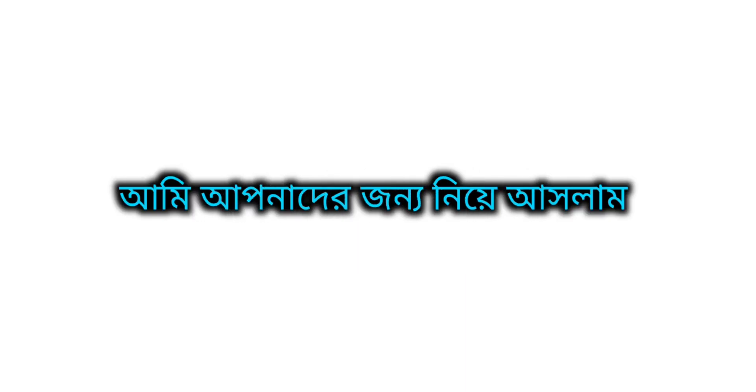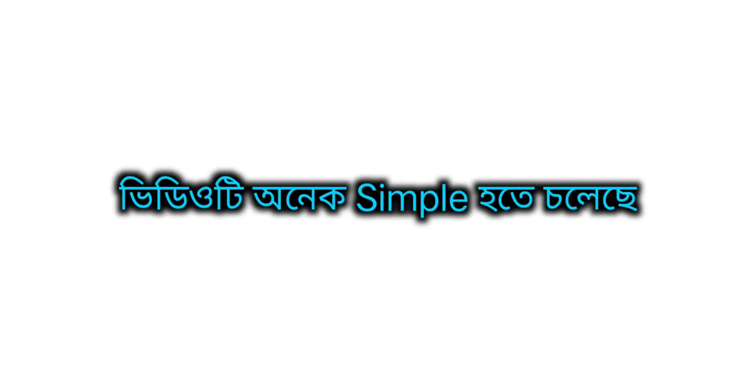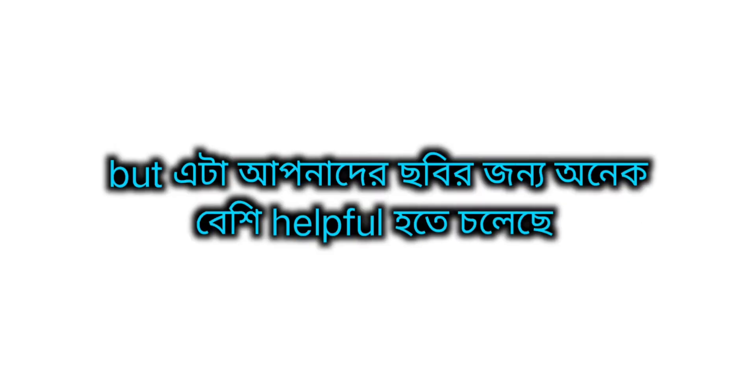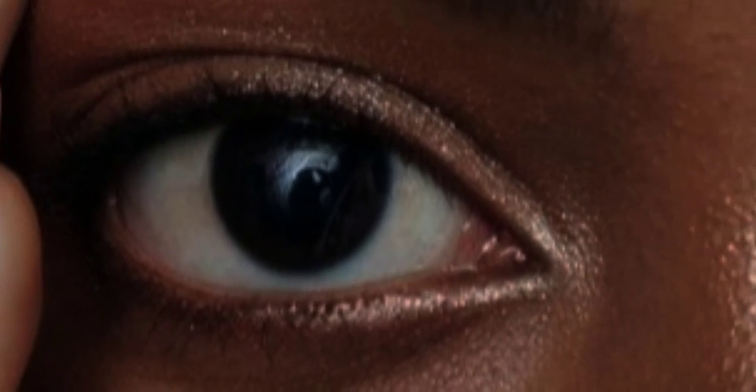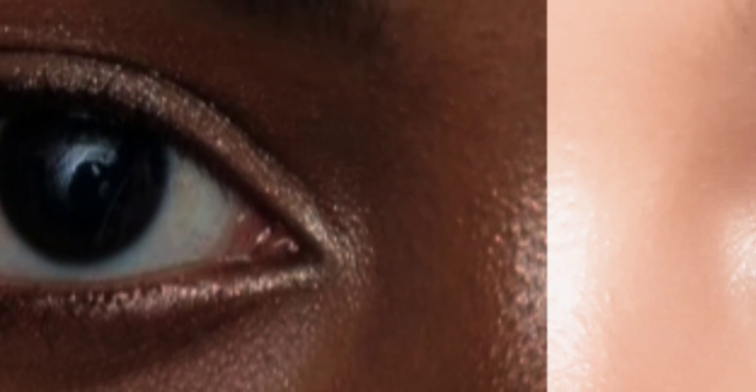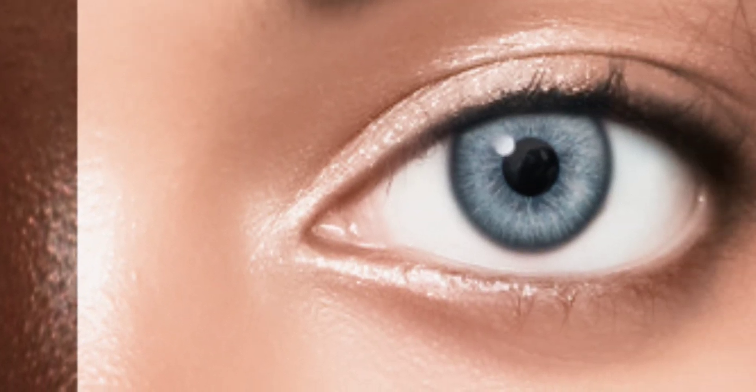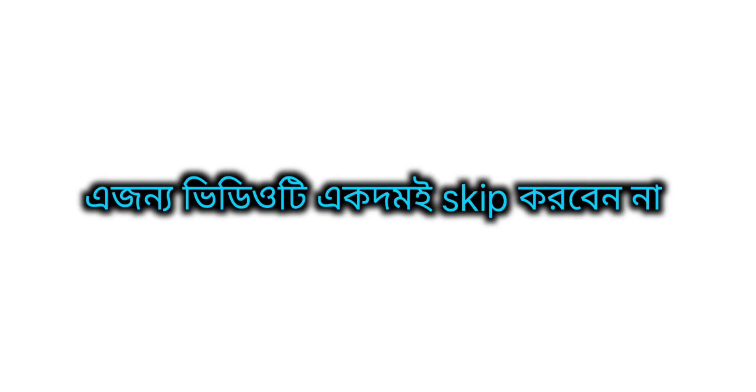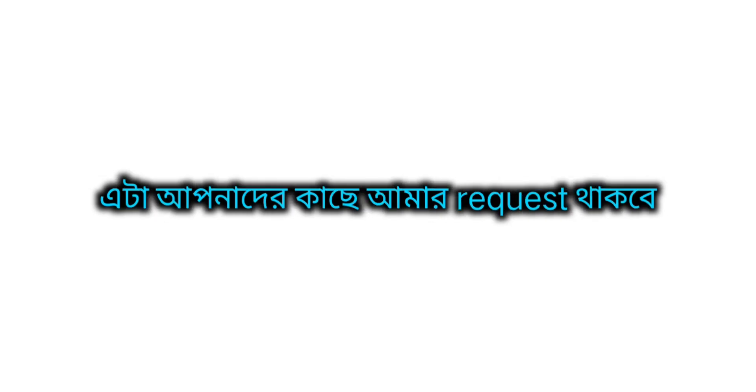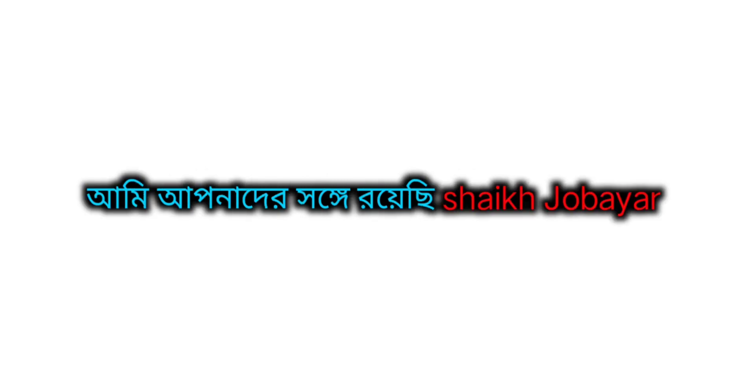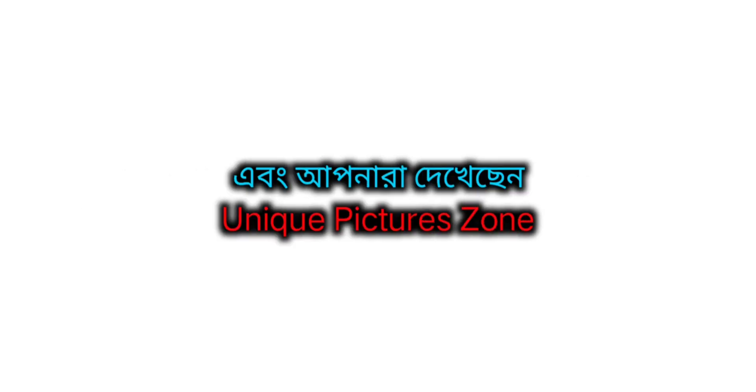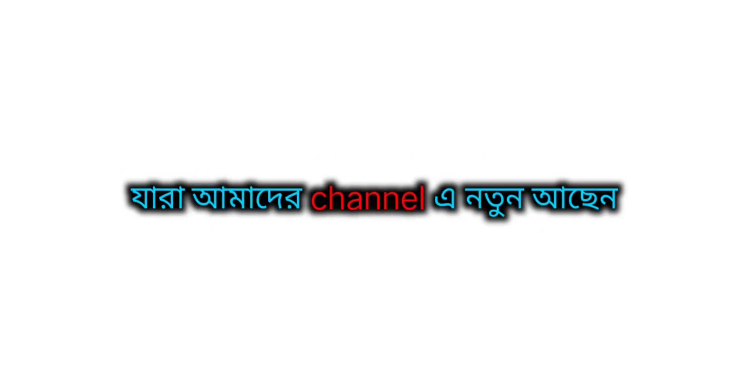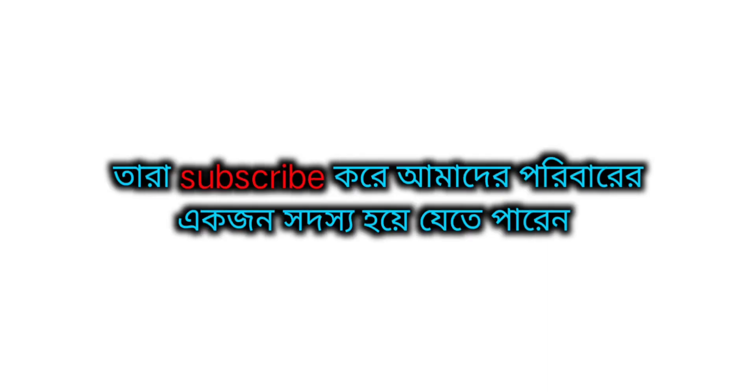Hello everyone! Today's video is a photo editing tutorial. I think this video is very simple but very helpful and interesting. So please don't skip this video, watch it till the end. Subscribe to our channel and let's start the video.